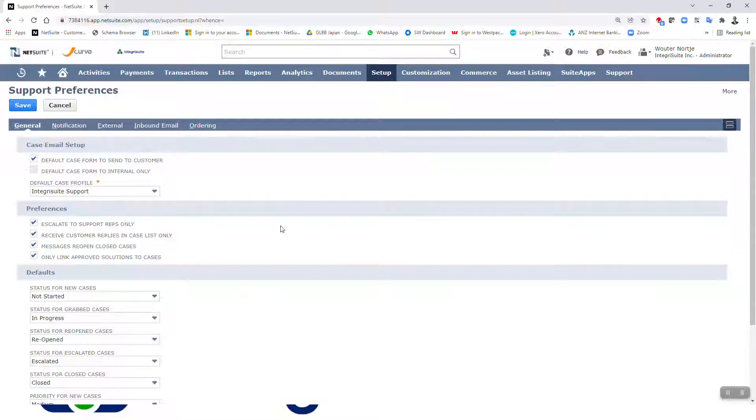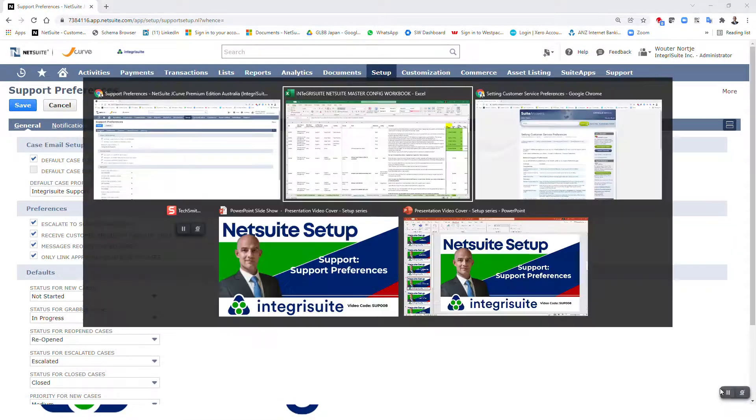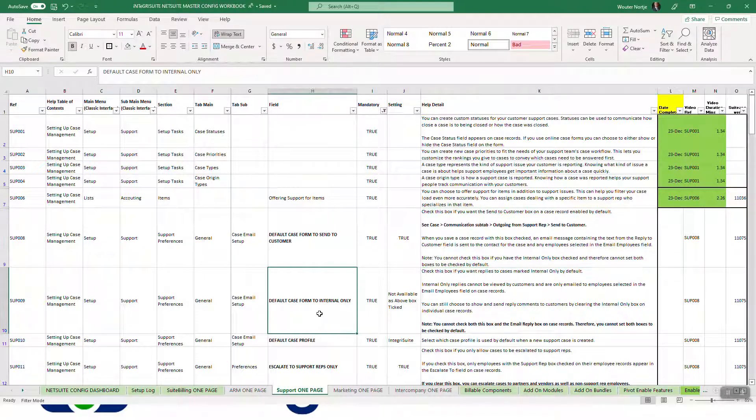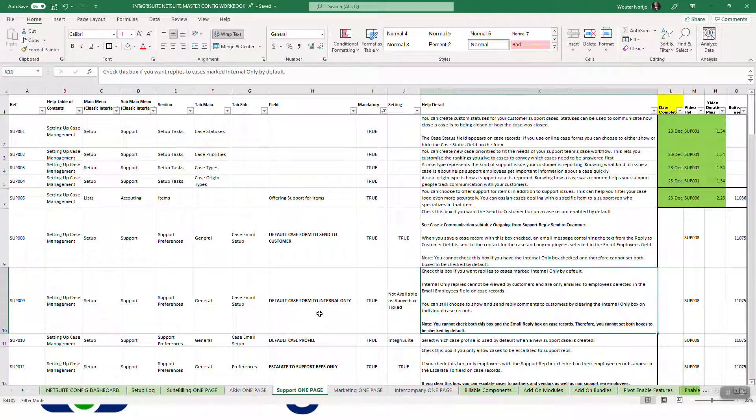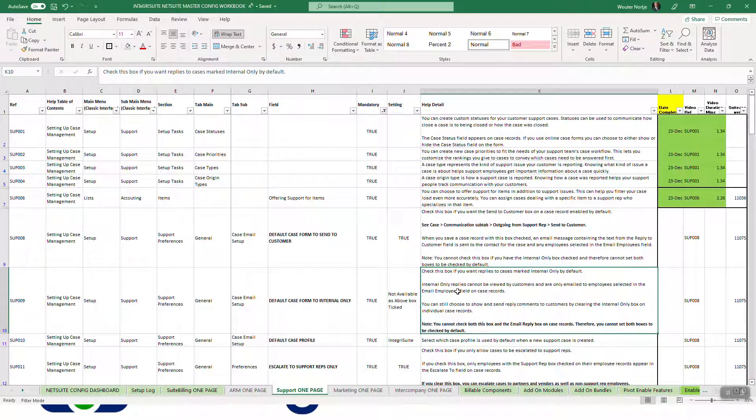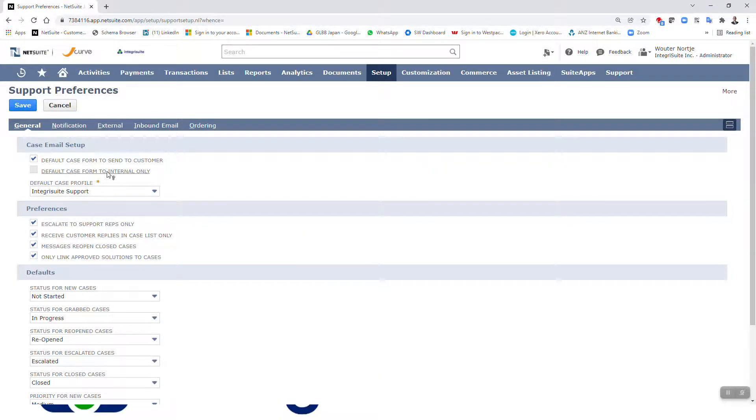Right, so you will see you cannot have both of these checked. Okay, alright, default case form to internal only. Check this box if you want replies to cases marked internal only by default. Internal only replies cannot be viewed by customers. Right, so I would imagine when there's emails from reps that they don't want to be seen by customers, this is what you're going to do. You can still choose to show and send reply comments to customers by clearing the internal box on individual cases. So it is a default that you can still change. You cannot check this box in the email reply box on case records, therefore you cannot set both boxes like I just showed you.